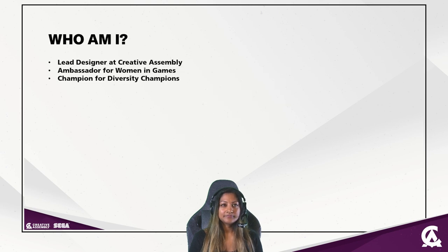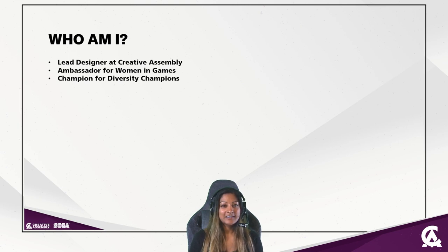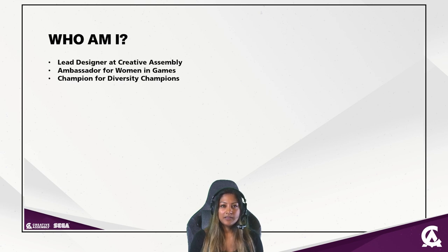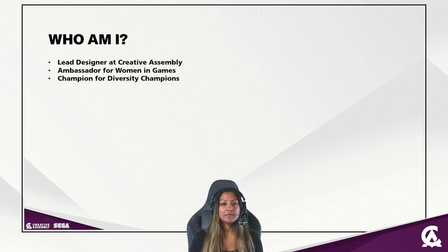My name is Joy Day and I am born and raised in Sweden, which is what the accent is if you're wondering. I am a lead designer at Creative Assembly, an ambassador for women in games and a champion for diversity. I have been in the industry for a bit over 14 years, working in QA, build engineering and design at companies like EA, Microsoft and Headstrong Games. I have now been with Creative Assembly for almost seven years, so half my career.